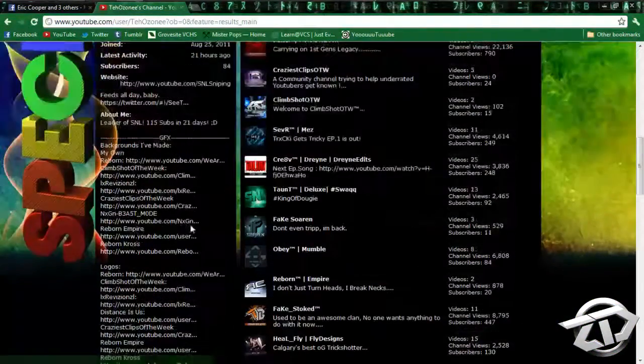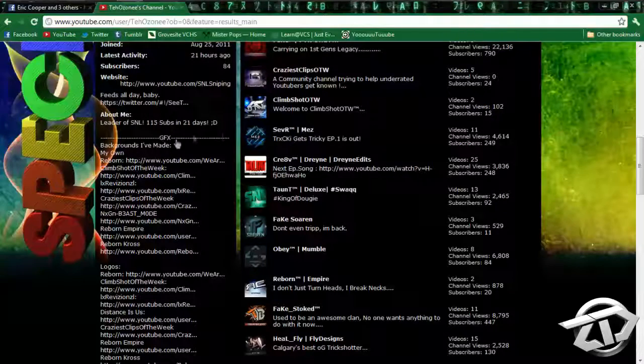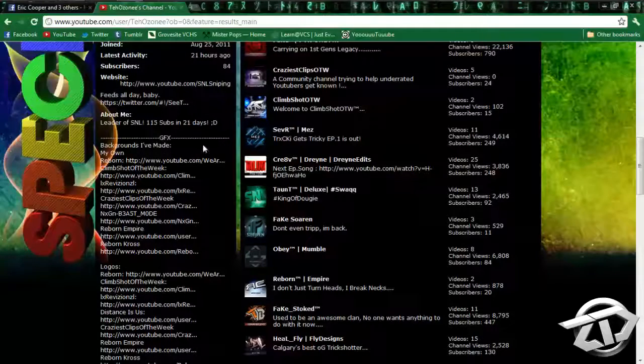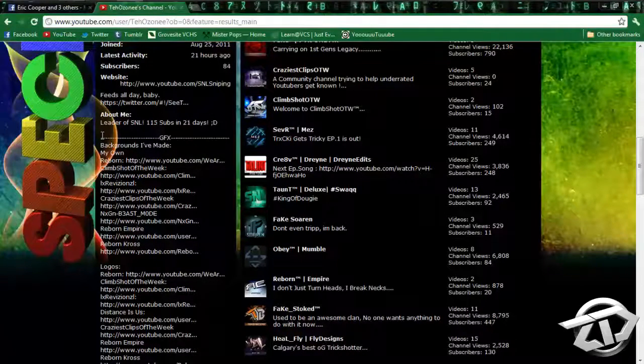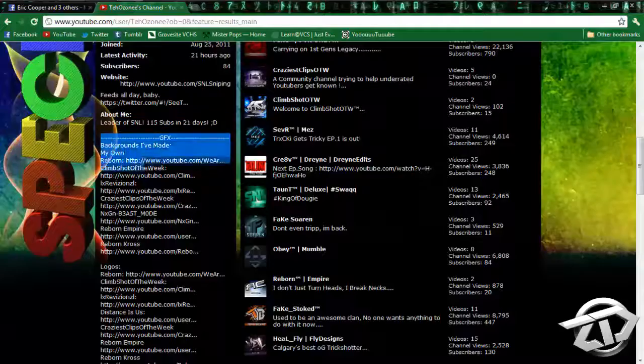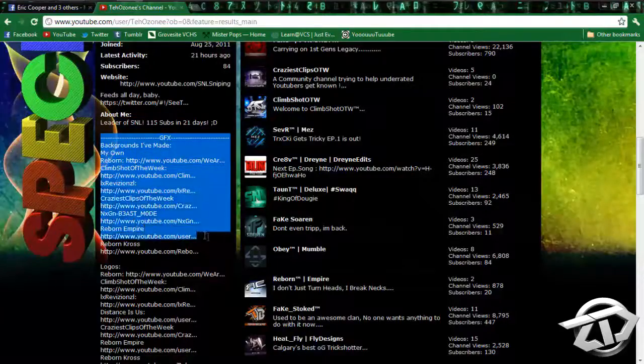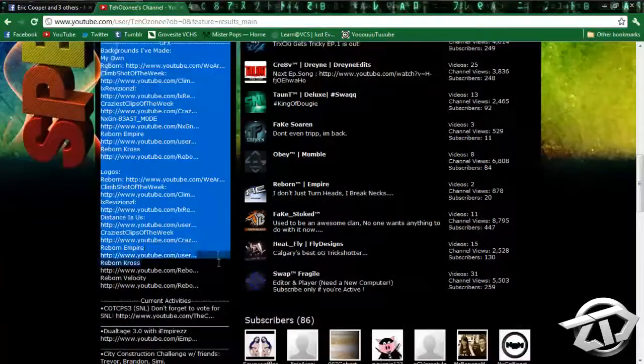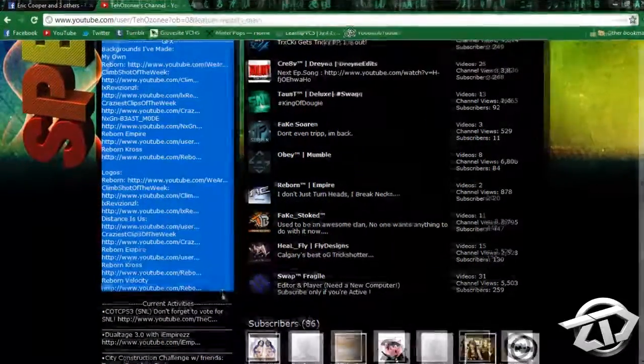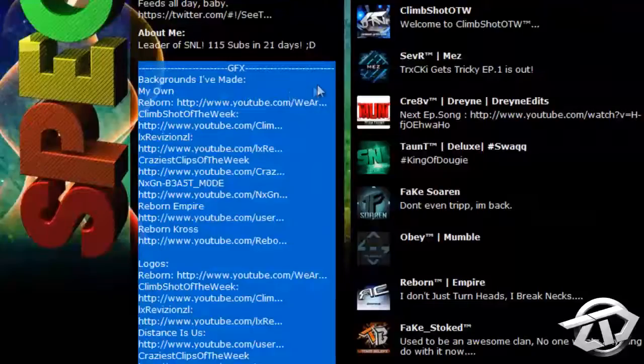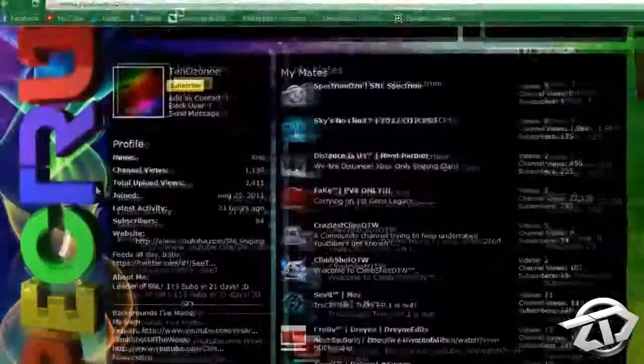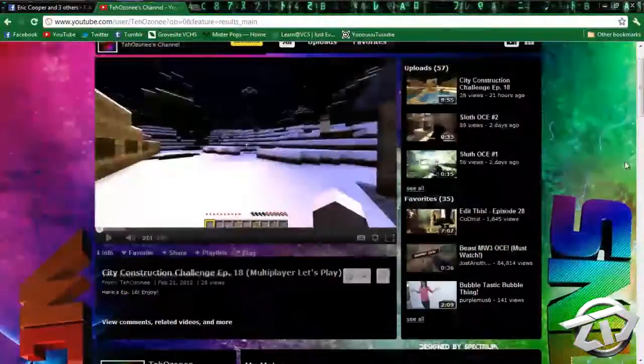So as you can see right here, I made a GFX spot recently. I just started doing GFX stuff. These are all the different logos and backgrounds I've done, and I've done my own. I don't really like it that much right now, I'm going to change it.